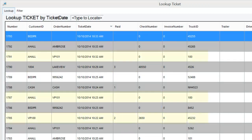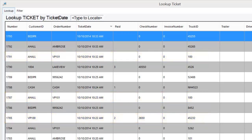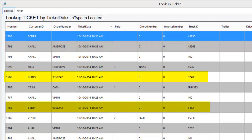We have a number of tickets for Andrew Hall Landscaping against one of their orders, VP101, and a number of tickets for Andrew Hall Landscaping against a separate order, Ambrose. We also have a number of tickets for Bedford Parks and Recreation against one of their purchase orders, and a single ticket for Bedford Parks and Recreation that does not have any order referenced at all.